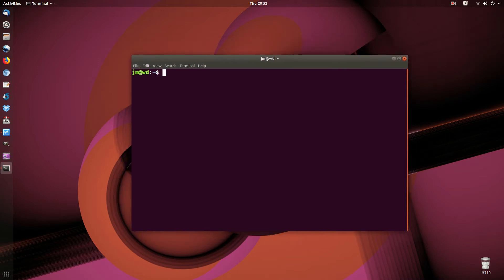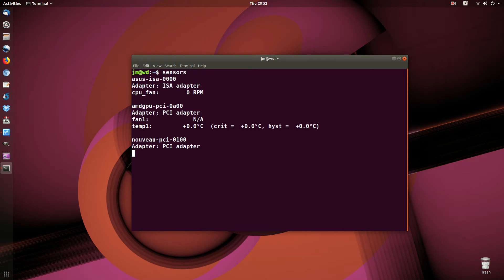I'll show you firstly what the command is, how to use it, and after that I'll show you guys how to install it as well. So pretty much open up that terminal and just type in the following: it's simply sensors.